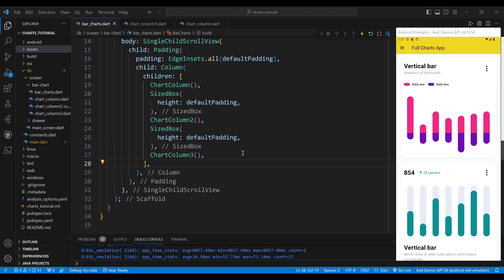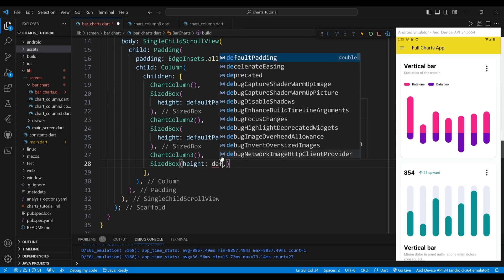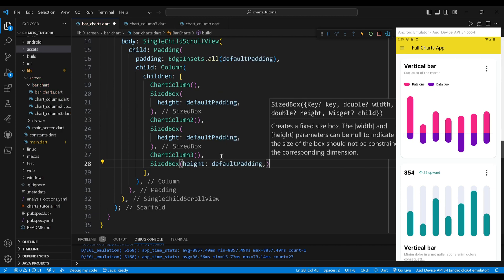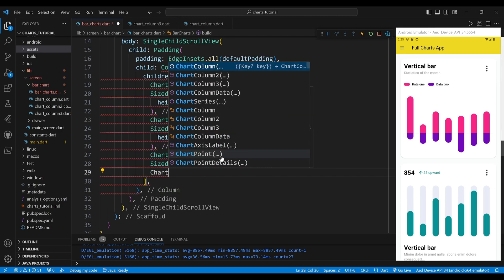The third chart, child of the column widget, is a ChartColumn4 class. First you need to create a ChartColumn4 class.